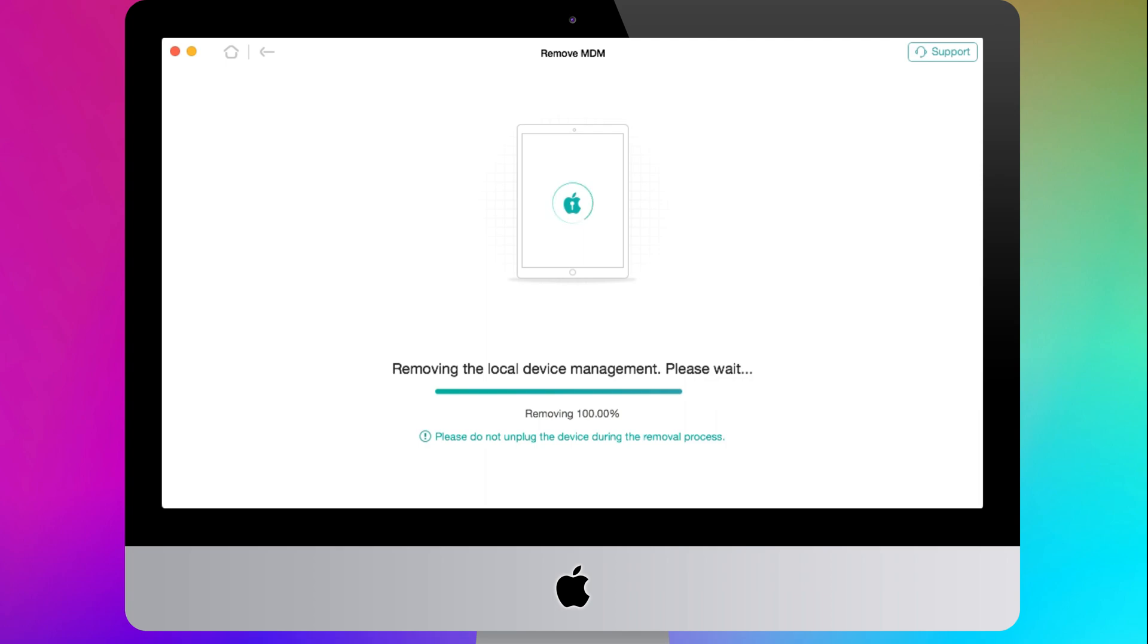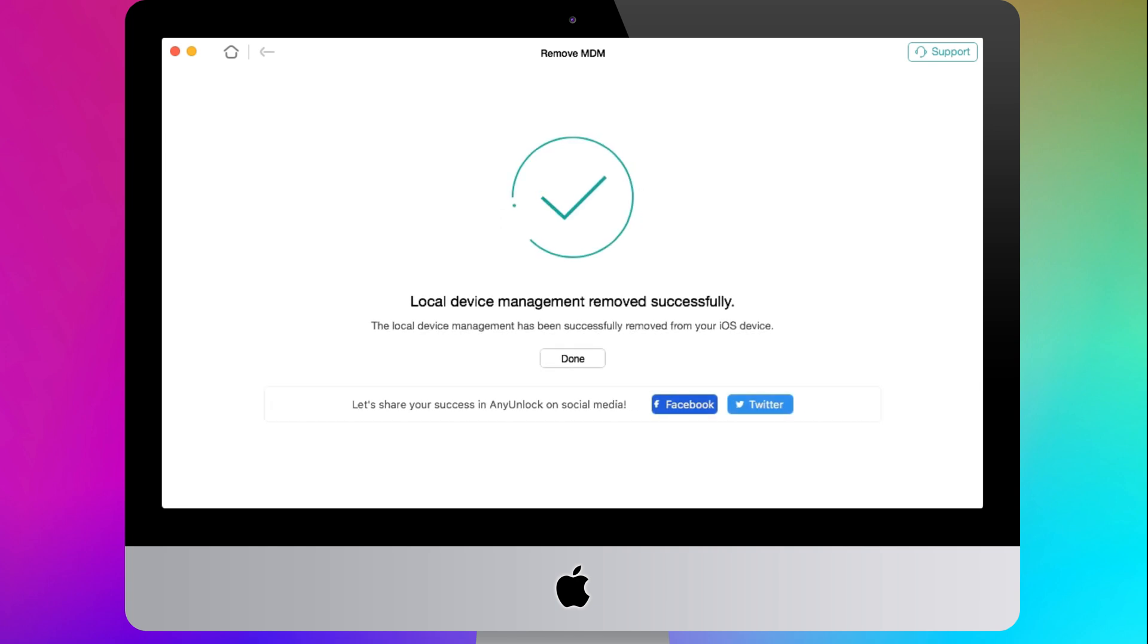Please wait for a while. Now, your local MDM profile removed successfully. Please enjoy your iPad without any supervision.